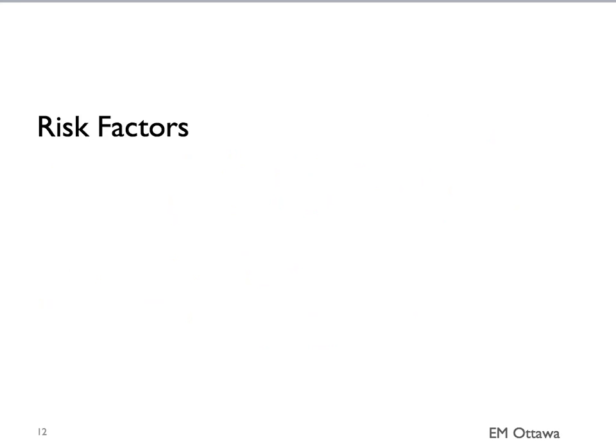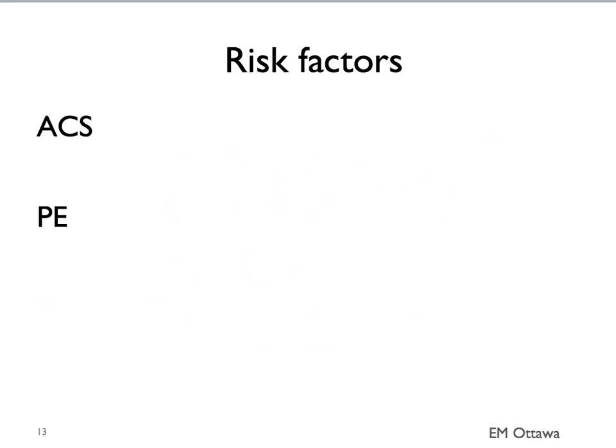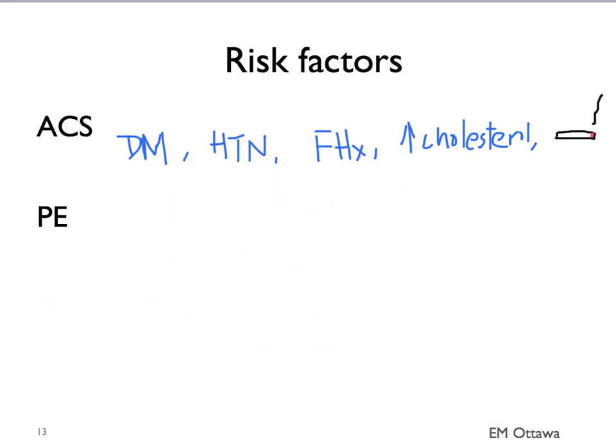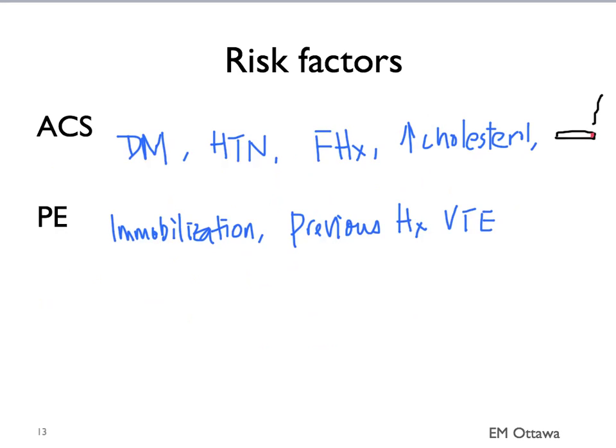We'll go through them quickly here. For ACS, the risk factors include diabetes, hypertension, high cholesterol, family history of coronary artery disease, and smoking. For PE, it includes immobilization, previous history of venous thromboembolism, and medications such as hormones. Active malignancy also increases the risk of pulmonary embolism.